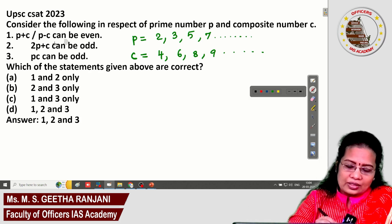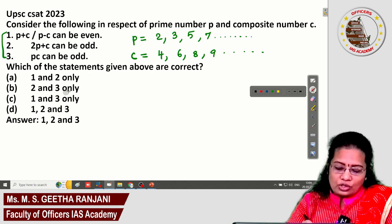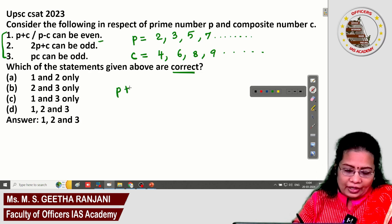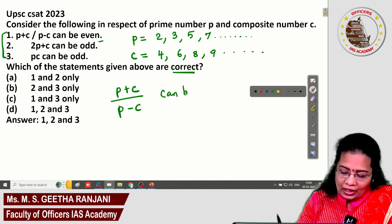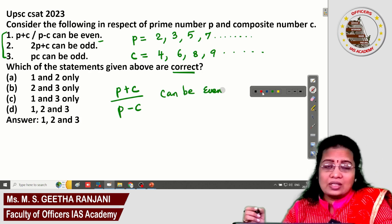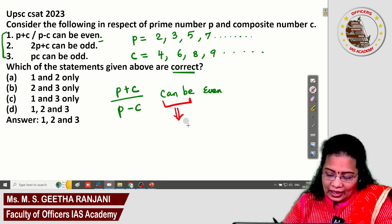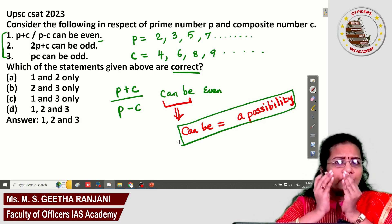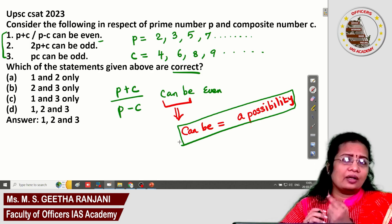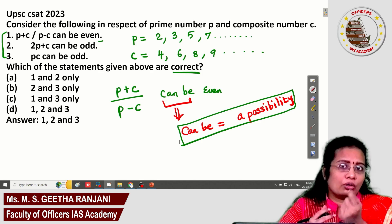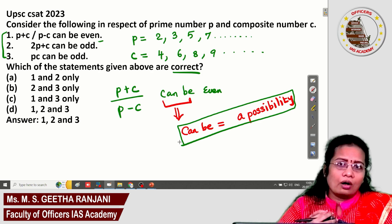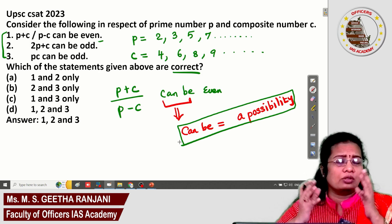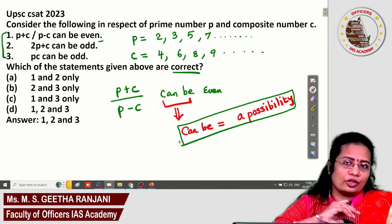The question asks us to check which of three statements is correct. Statement one: (P + C) divided by (P − C) can be even. The key phrase here is 'can be,' which means a possibility. Whenever a statement uses 'can be,' you need to find if even one possibility exists across different cases. If yes, the statement is correct; if no case works, the statement is wrong.